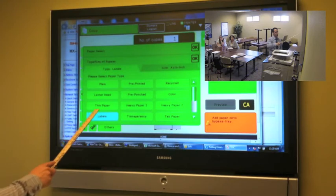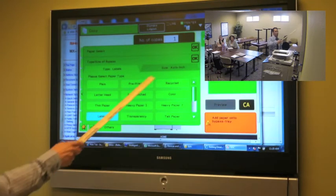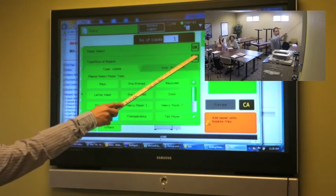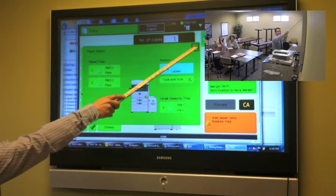And you can actually see where there's all these different medias that we can choose from. So of course we're choosing labels. Once we choose labels, we're going to click OK. And we're going to click OK again.